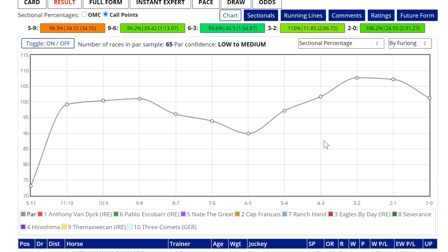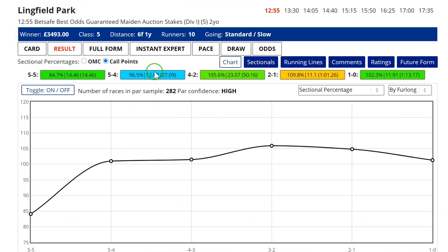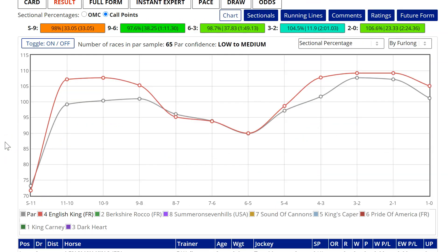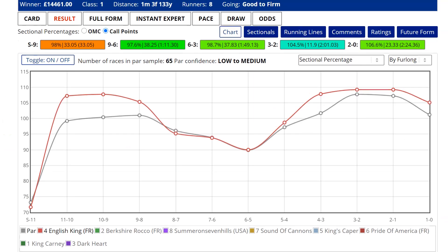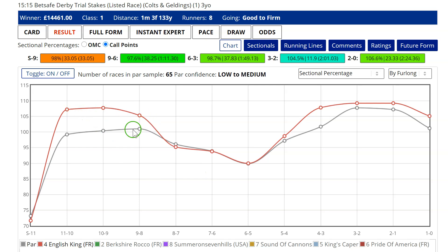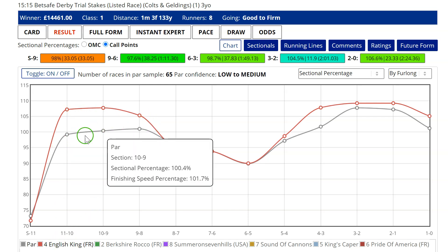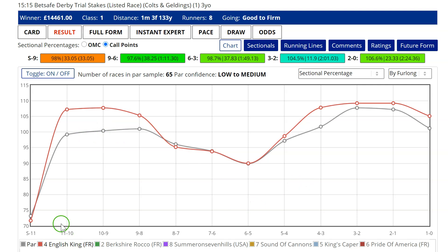This is one of the things that sectional data is really useful for — it tells us how a race was run. It breaks it down into chunks so we can see immediately. Now, I'm going to go back to English King's race. The red line is English King and the dark grey line is the par line. First of all, it's important to say this is a listed race — a race for horses who believe they have genuine credentials to win the Derby, the blue ribbon Group One at Epsom.